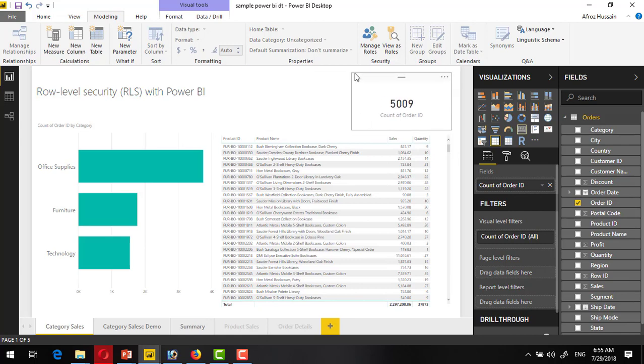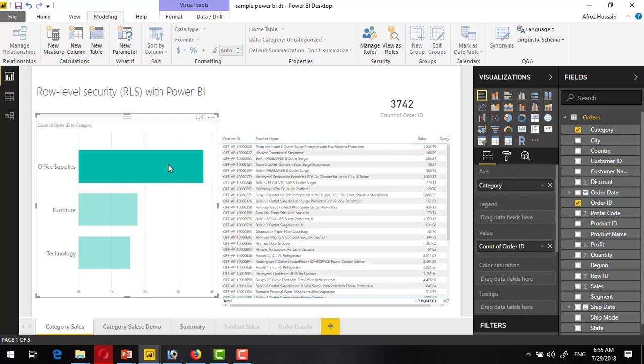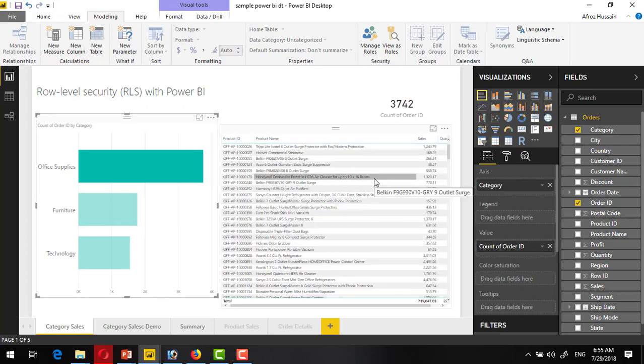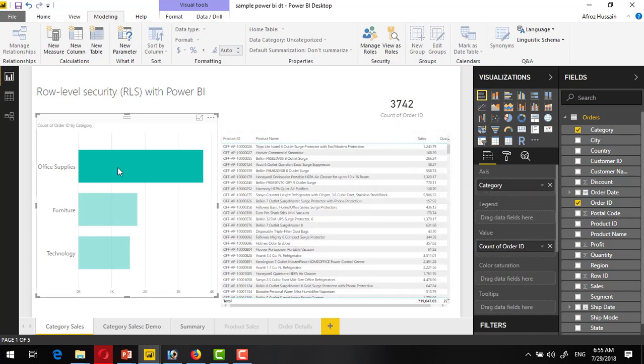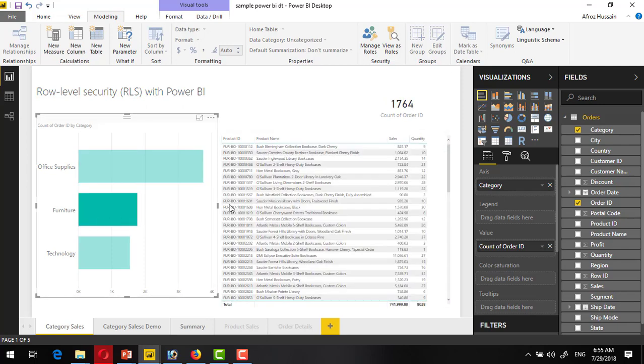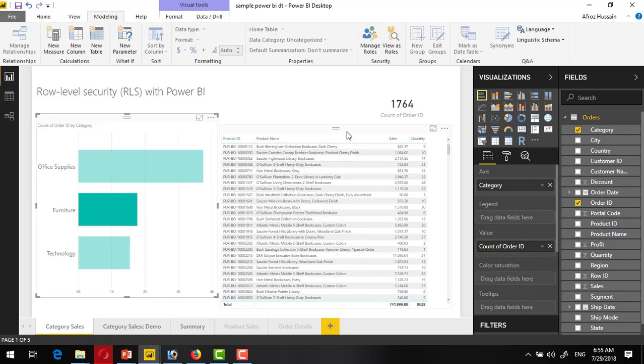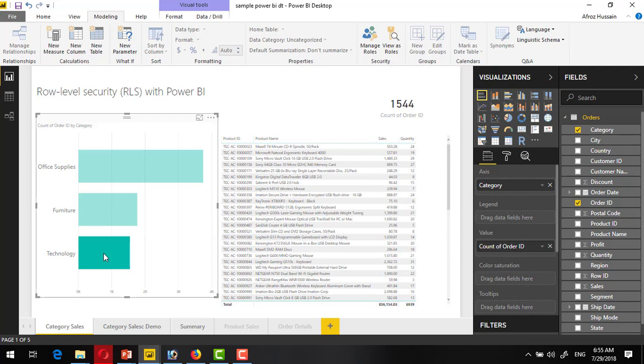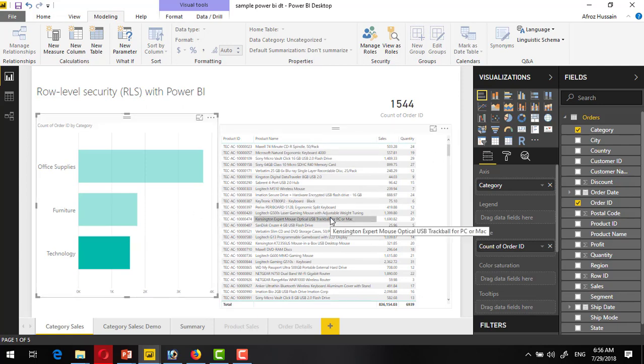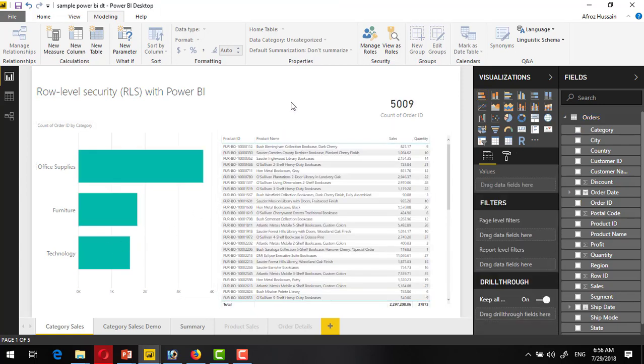There are total 5009 orders inside this, and if I click on office supplies, this section is filtered only to the office supplies. For furniture, this much number of orders, and these are the only related records to this furniture. And this is the technology related sales orders.